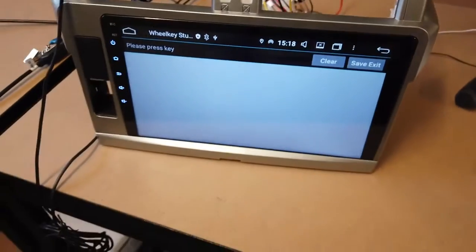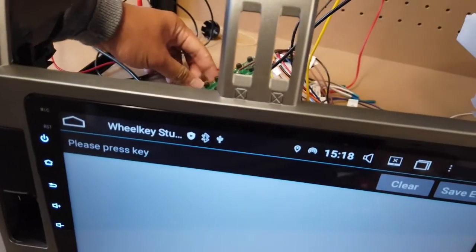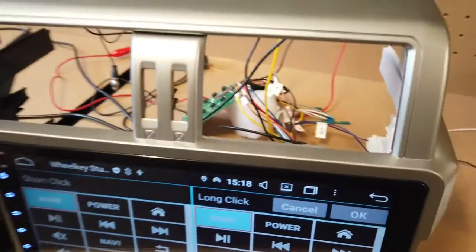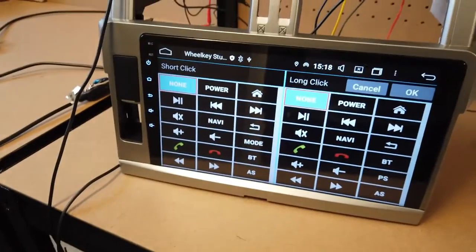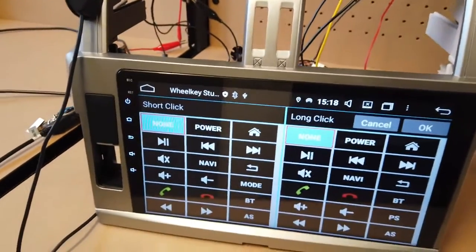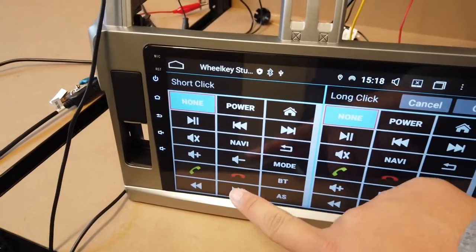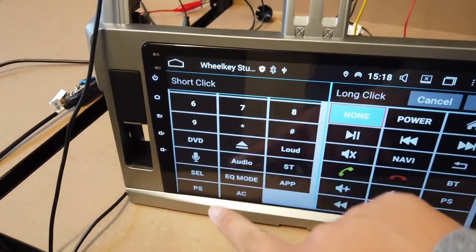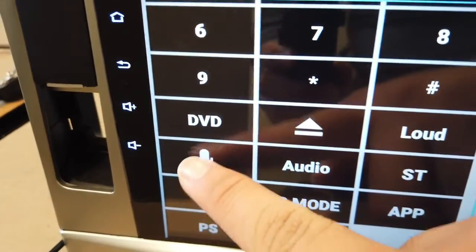Now all you need to do is just press a key on one of your steering wheel buttons. So I'm going to press one of ours. Once you've done that, it's going to show the buttons that you can assign, but the one that we need to find is the microphone one. So here you go, the microphone.